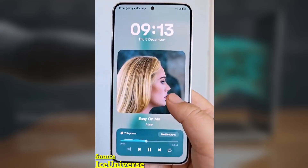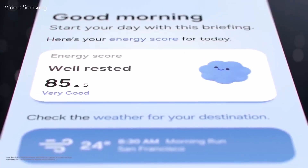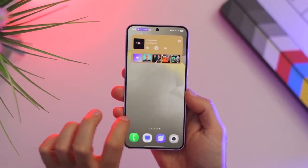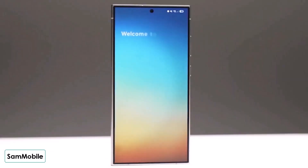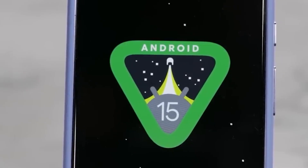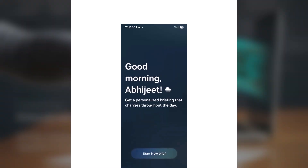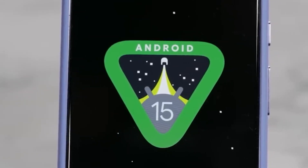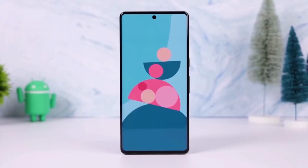By the way, if you haven't already checked out One UI 8 running on the Galaxy S25 Ultra, make sure to catch my video on it. I'll go over everything the first major OS upgrade will bring, or won't bring, to the Galaxy S25 lineup. Let me know in the comments if you've received this update yet, and how it's working for you.